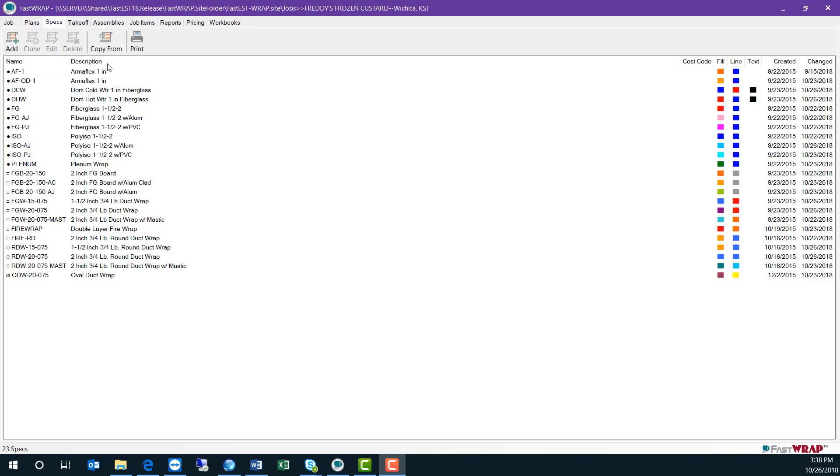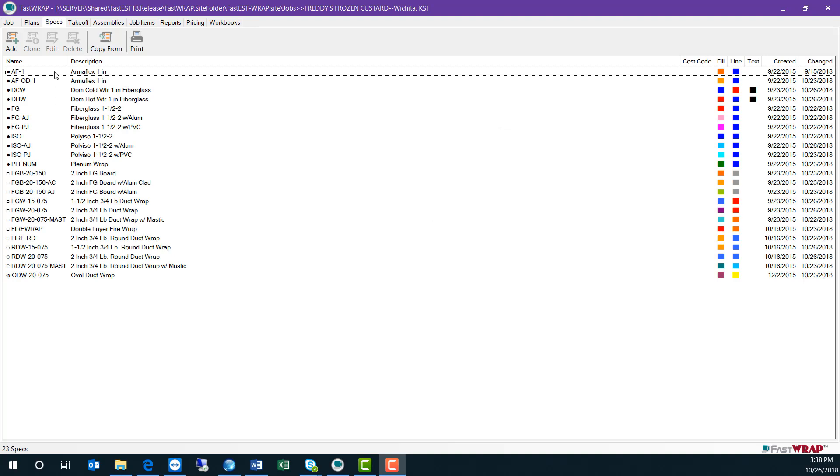The Specs tab contains a list of the current specs for your job. There are pipe specs, also rectangular, round, and oval specs.